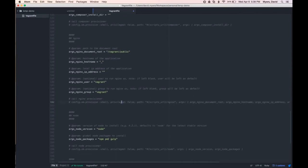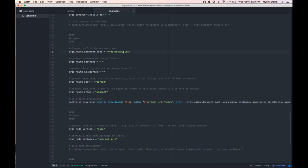And then the last one here, nginx, we're going to uncomment. And we are going to change one of these properties, actually. We're going to set it to just /vagrant as the document root because we're going to create an index.php file just to test out that PHP and nginx are working properly.